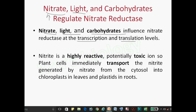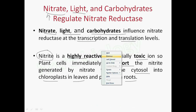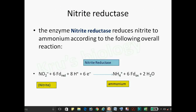NO2 is highly reactive and toxic to the plant, so the plant transfers it from the cytosol to the chloroplast, either in leaves or in roots in the plastid. The main enzyme to convert NO2 into ammonia is nitrite reductase.